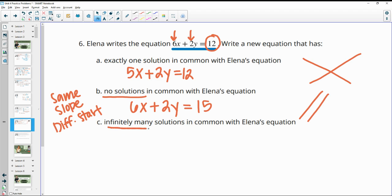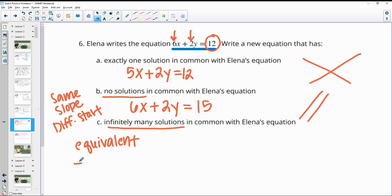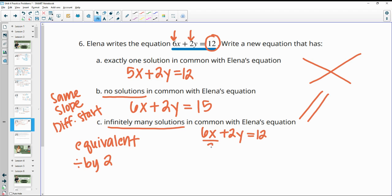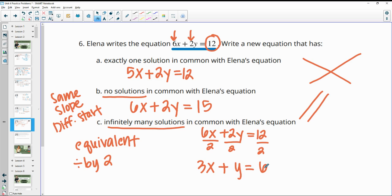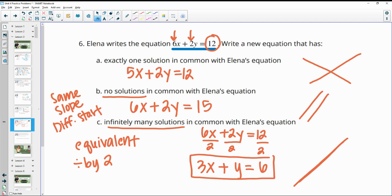For part C, infinitely many solutions means I need to write an equivalent equation. I'll divide everything by 2, giving me 3x + y = 6. That's an equivalent equation, meaning it will land right on top of the original.